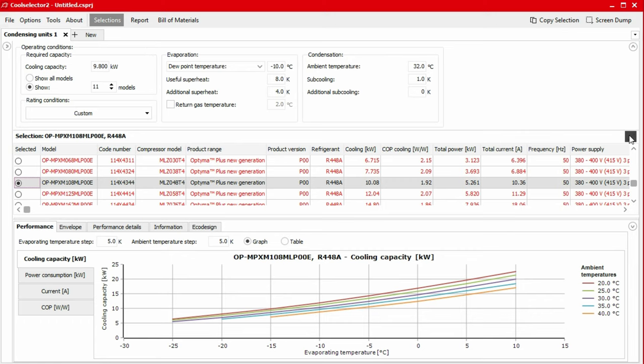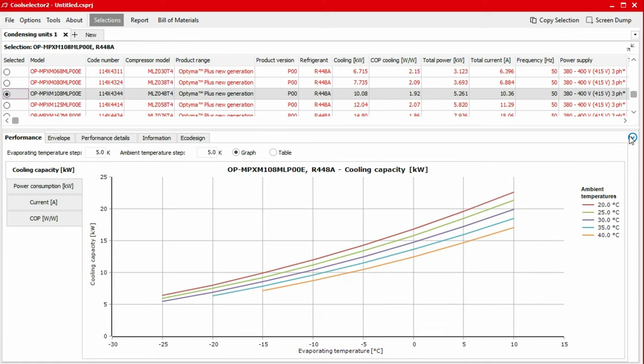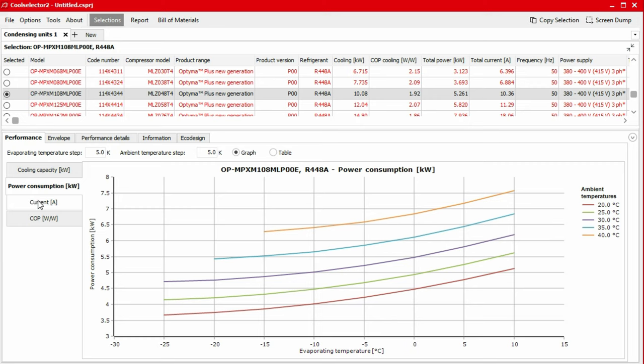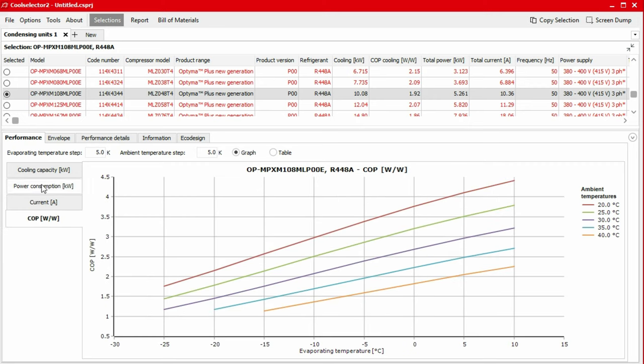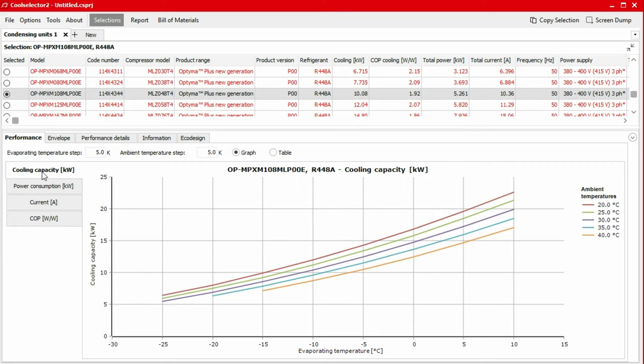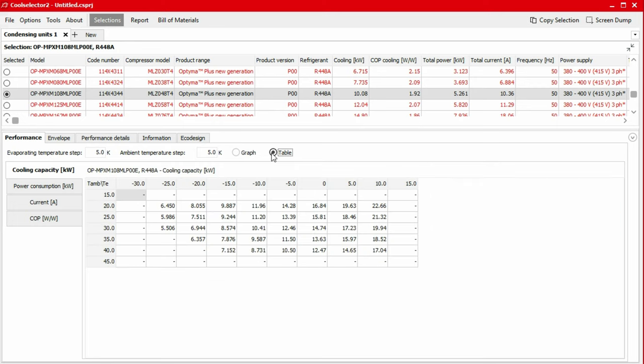You can view the performance data for any product in the lowest segment of the window. Under the performance tab, we can find performance graphs for cooling capacity, power consumption, current and COP. We can view this information in a table format using the radio buttons just above the graph. We can then export the data by right clicking on the graph cells and selecting export to Excel.